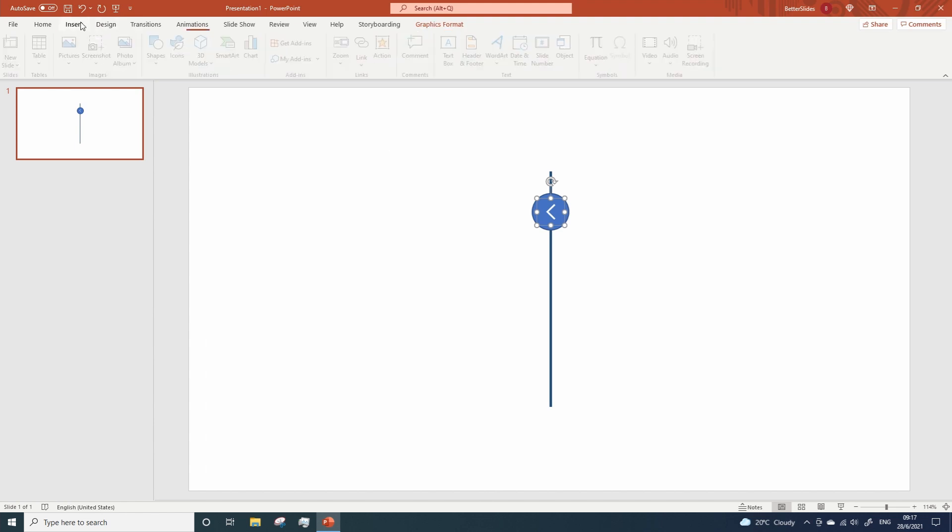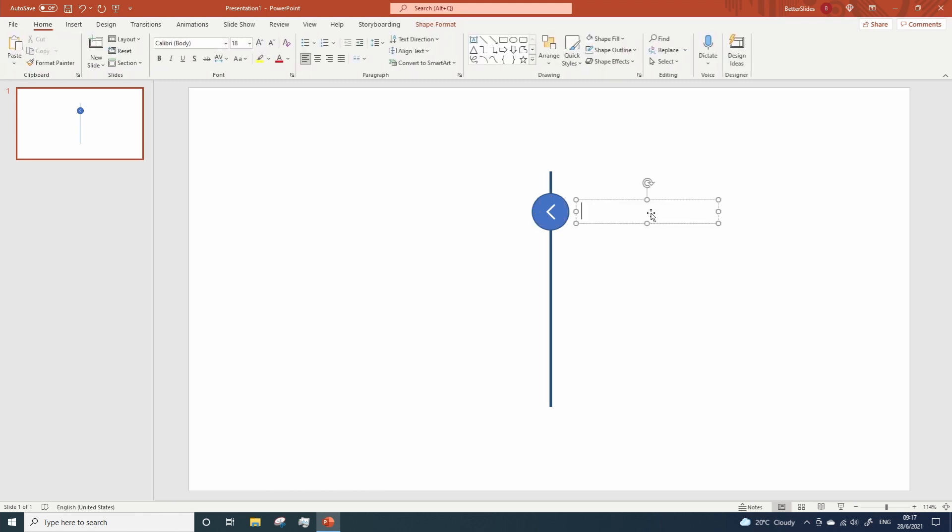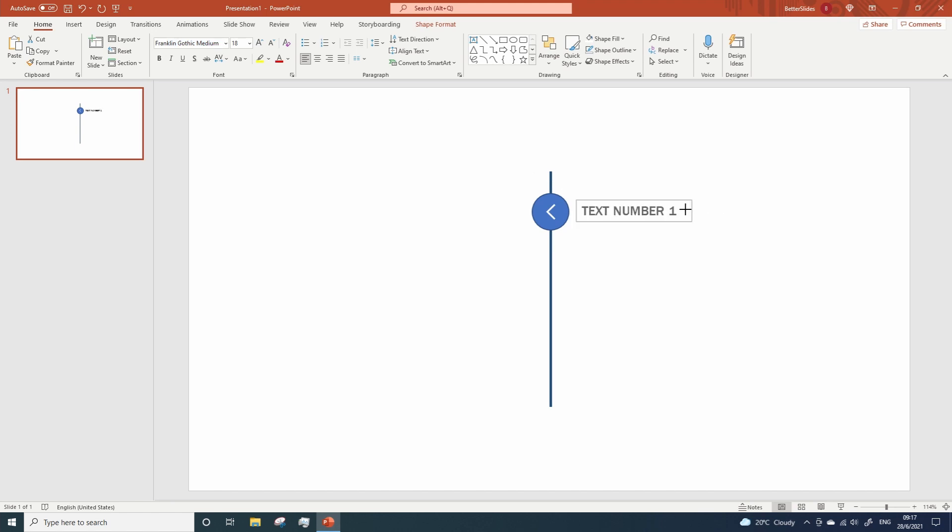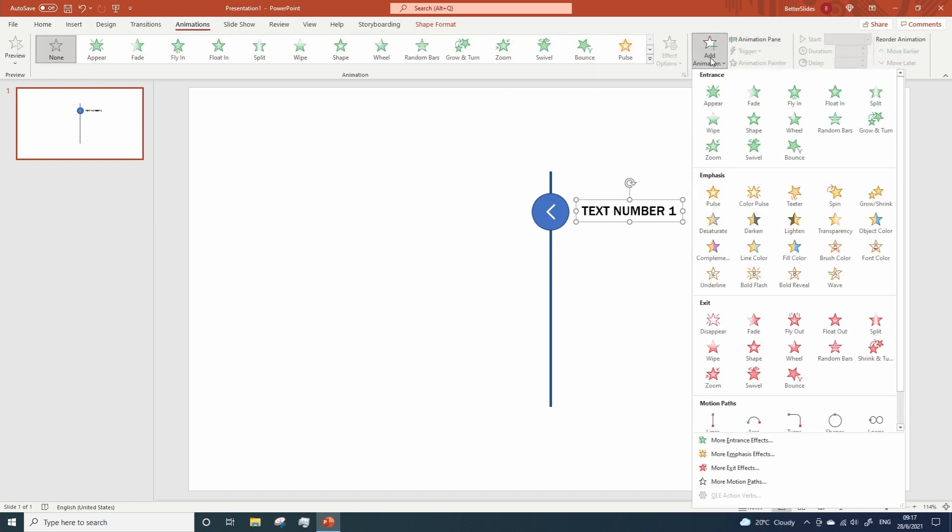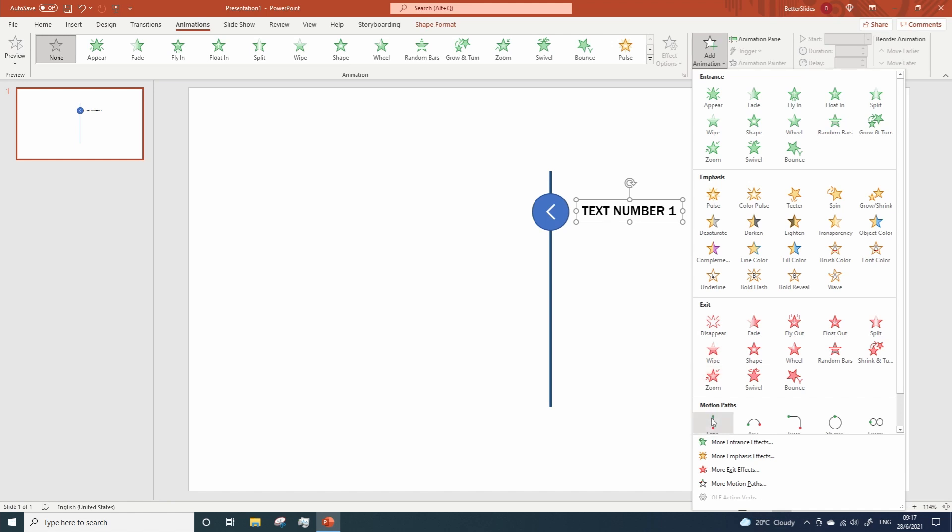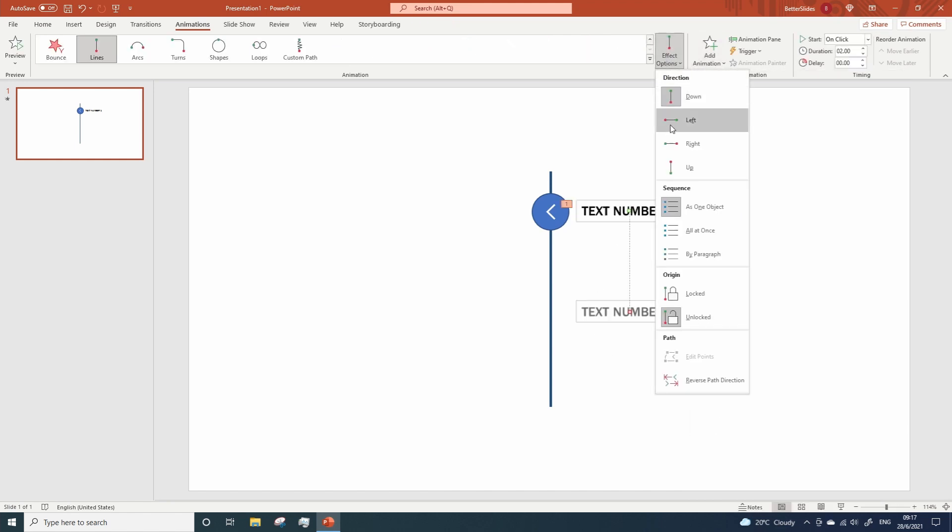Time to add some text. And change the font type. Let me adjust the size a little bit. And now go to animations, motion paths, lines. Change the direction to the left.